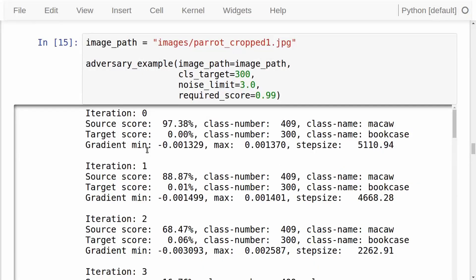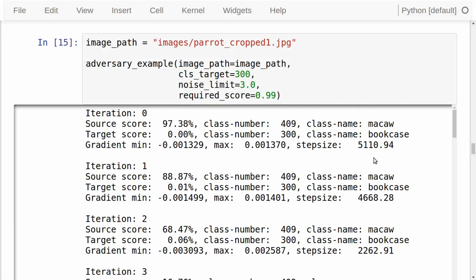This is what it looks like when we run it — it only takes a few seconds. In the first iteration, the score for the source class — the Macaw or parrot class — is 97.38%, so the Inception model is very certain the input image shows a parrot. The score for the target class is 0.00%, so the Inception model is very certain the image does not show a bookcase. The minimum gradient value is minus 0.001329 and the maximum gradient value is 0.001370. Using the formula for calculating the step size, we get a step size of 5110.94.